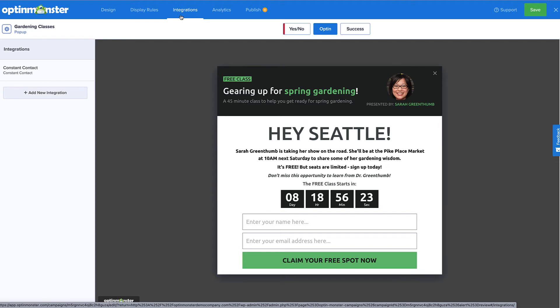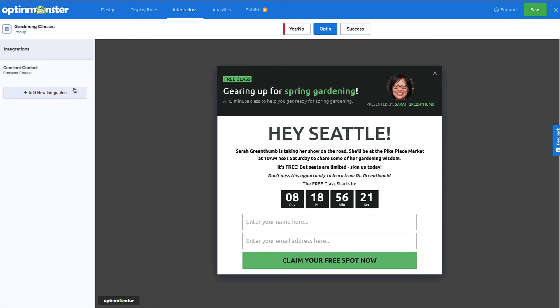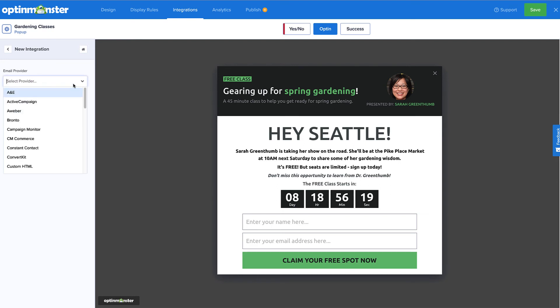If you don't already have a default provider set up like me, you would simply click Add New Integration and select your provider from the menu. OptinMonster integrates with over 30 of the most popular email providers on the market.